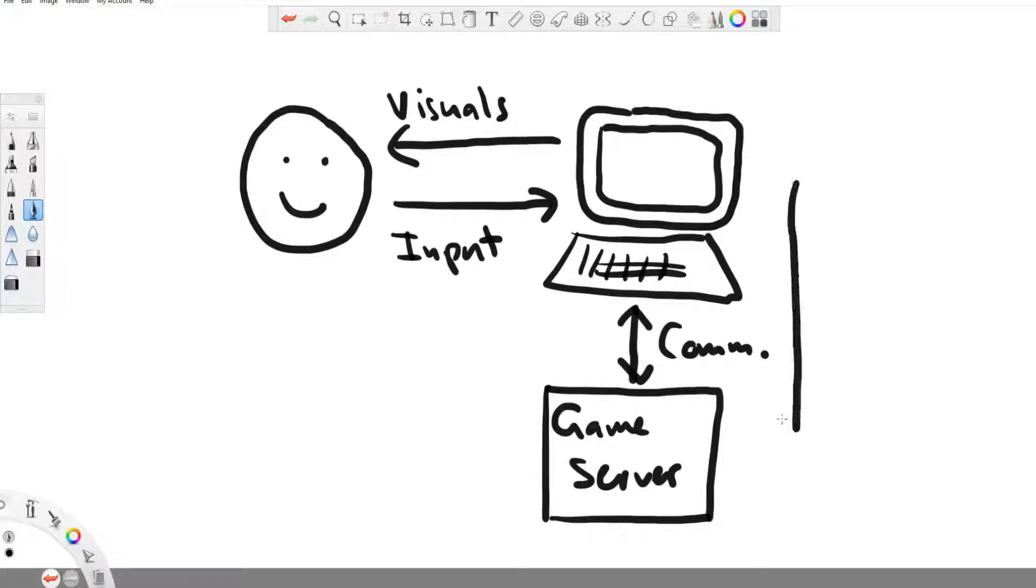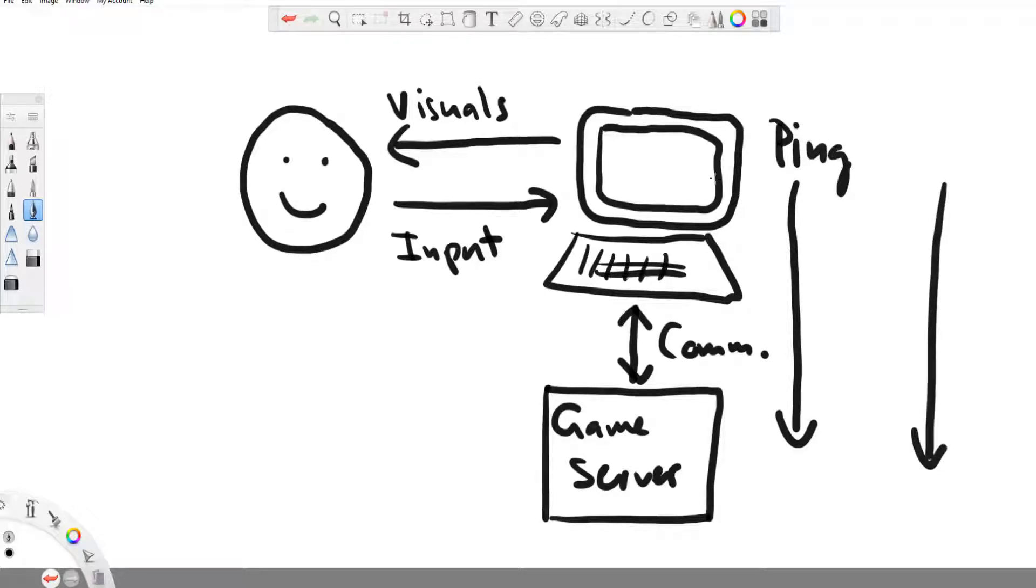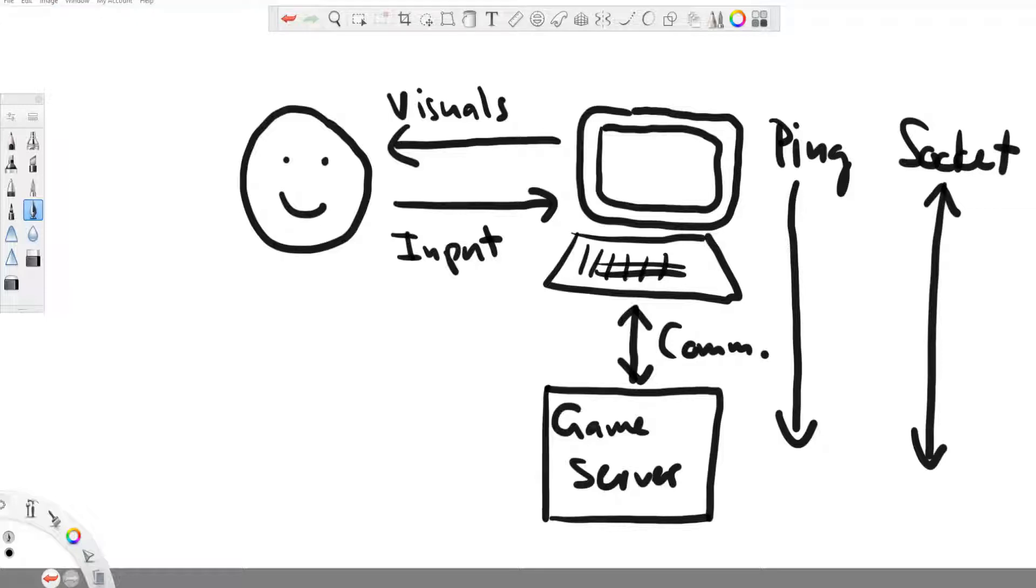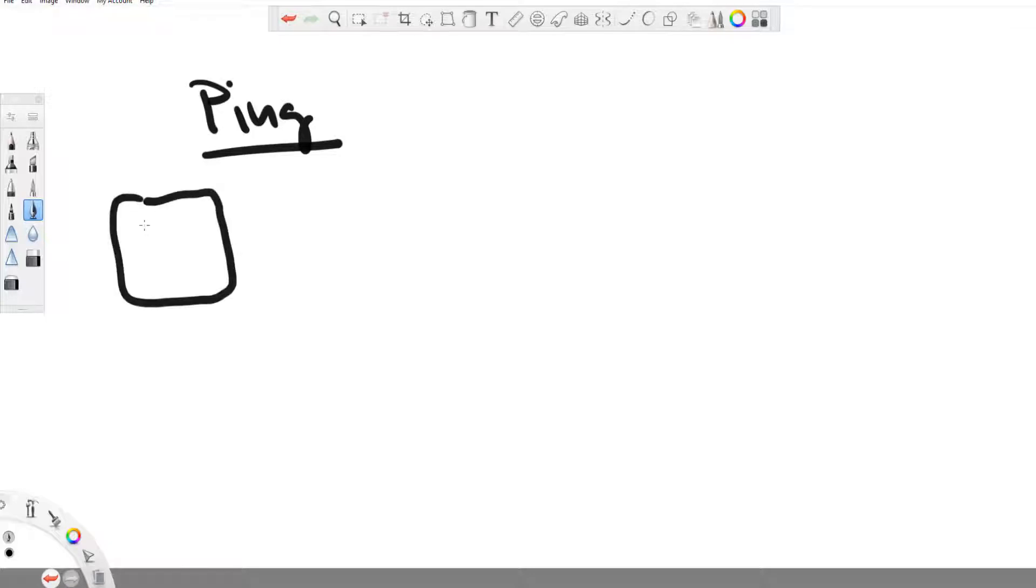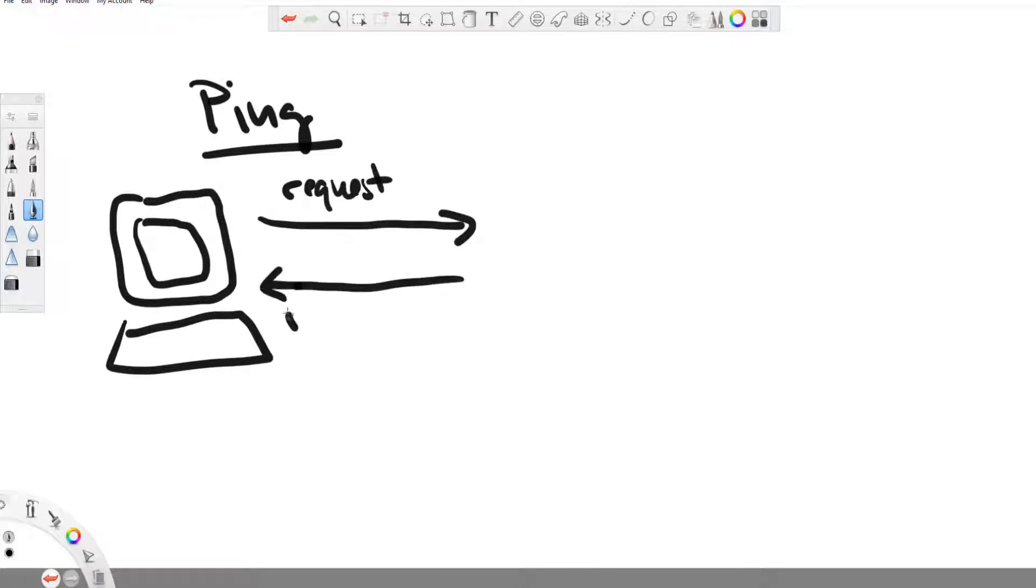Probably the most two common ways to establish such a communication channel with a game server is either through regular pinging or through a socket. Pinging means you regularly send a request to the server and the server answers you then.